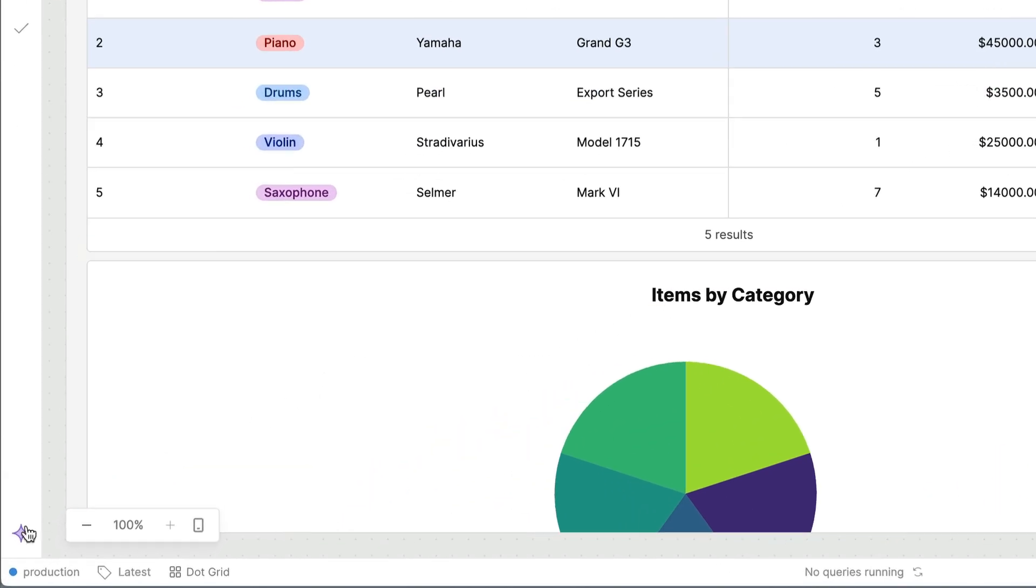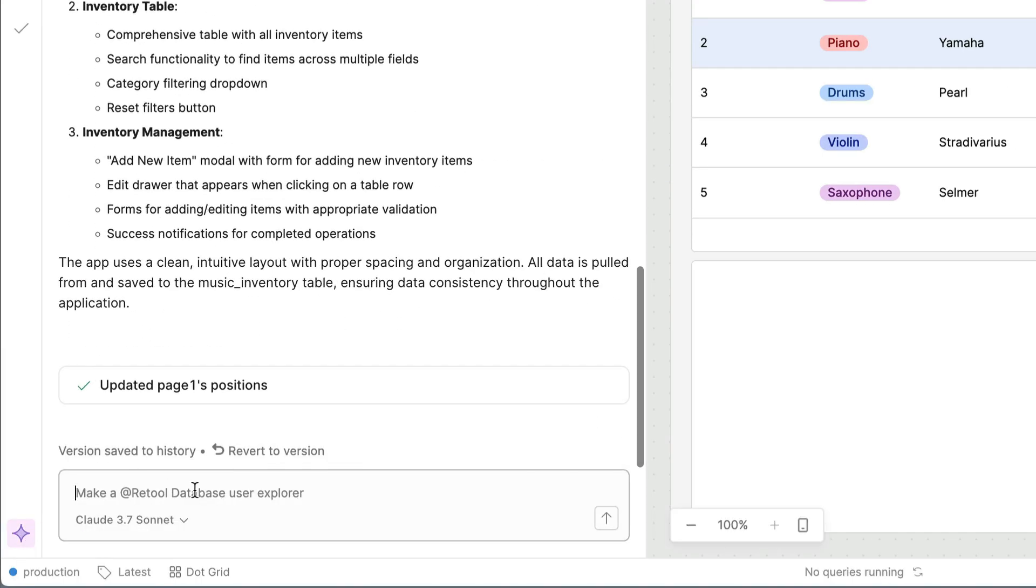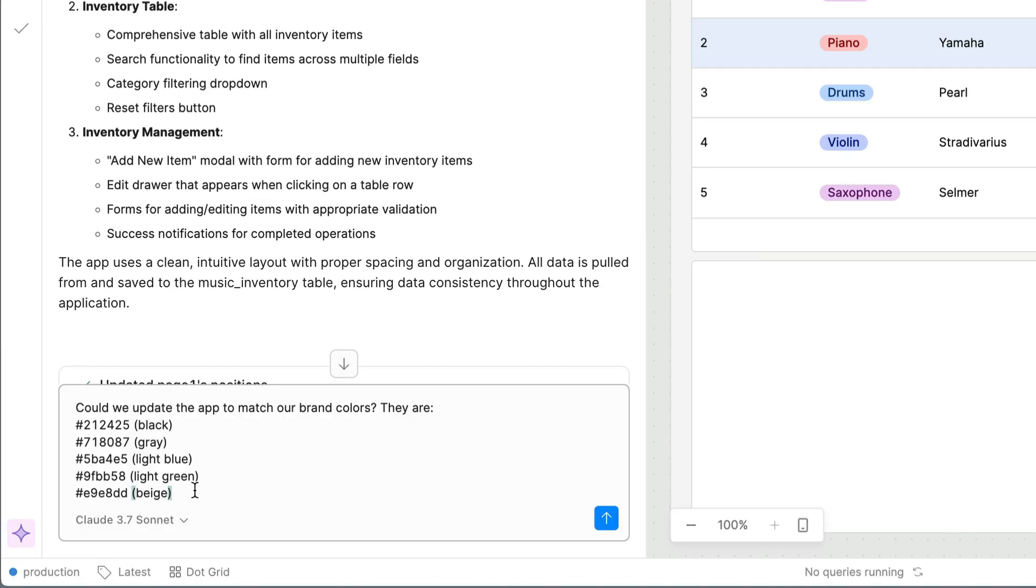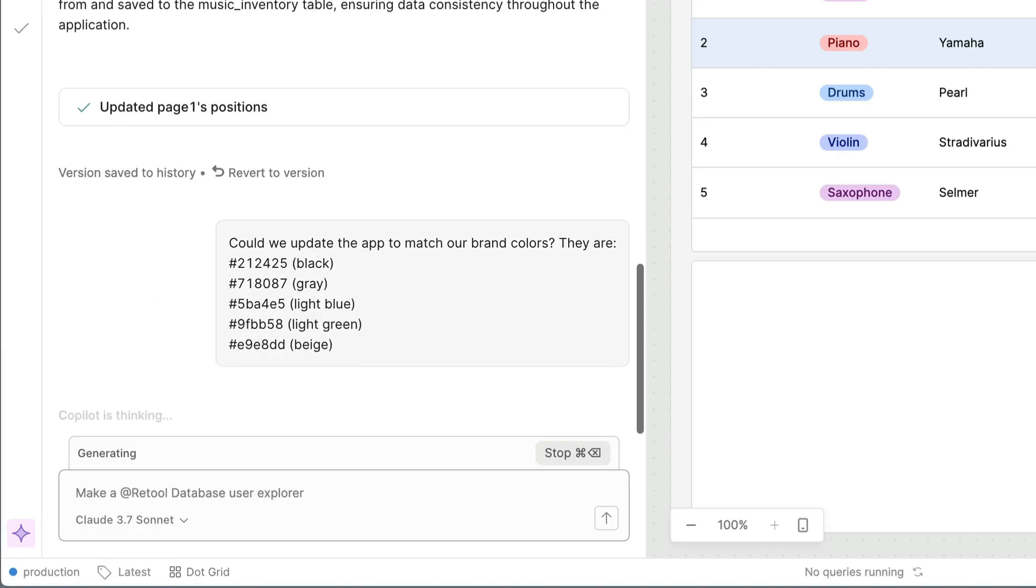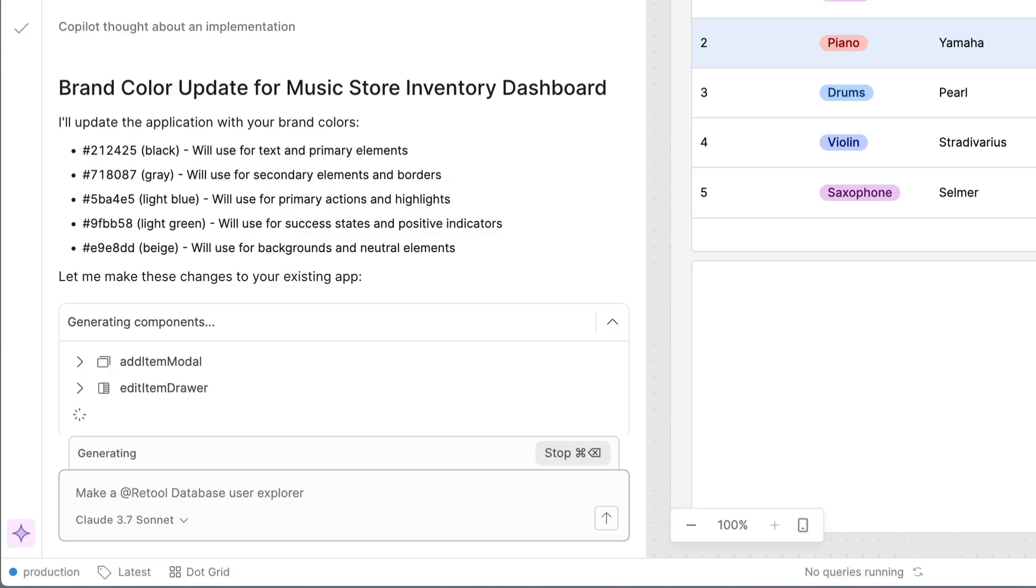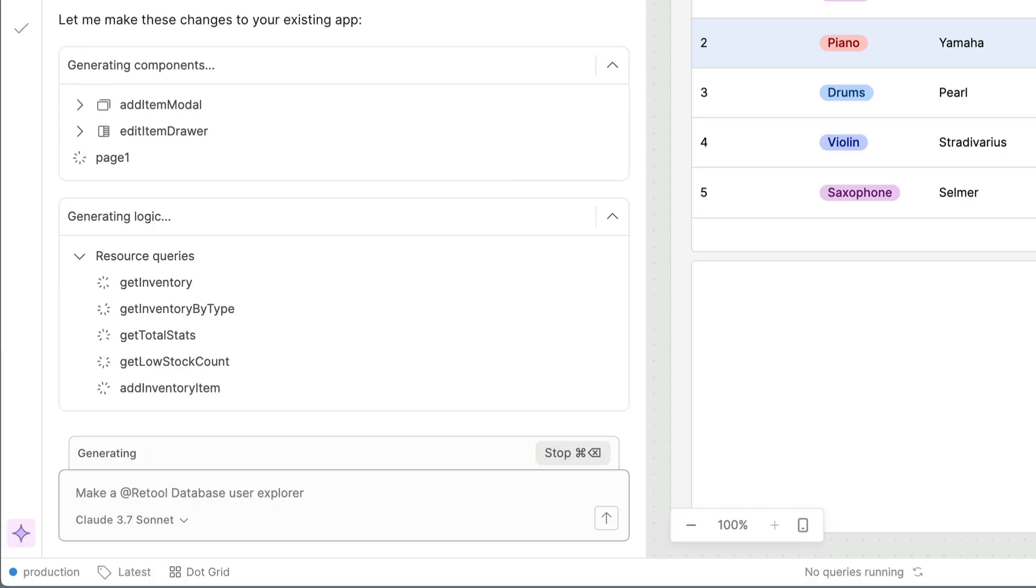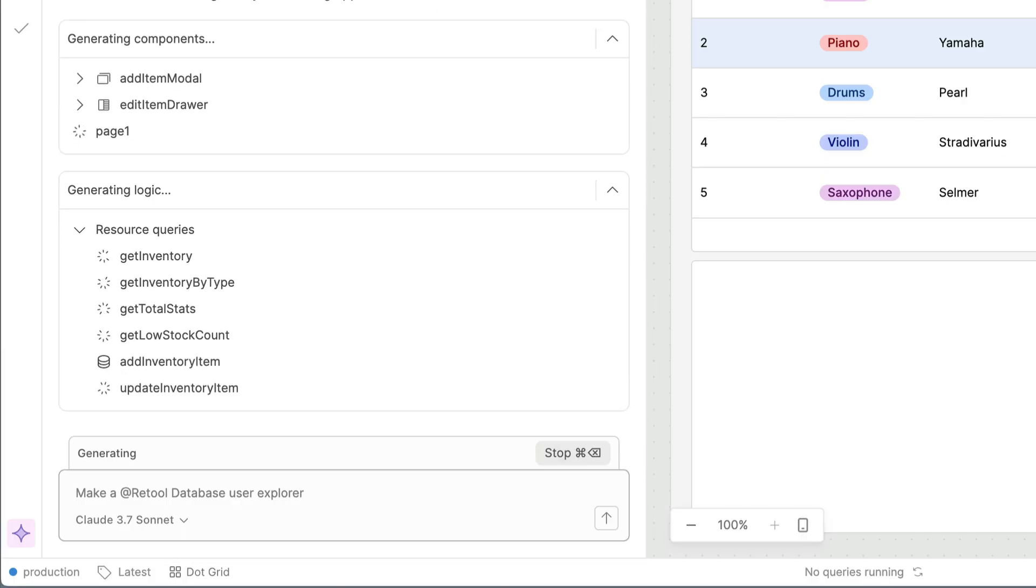We can open the chat which has retained our history from earlier and ask it to update our app with the new color scheme. You'll then see some time being spent thinking before our app's components are updated. Just like before the chat interface will be updated live as changes are made.